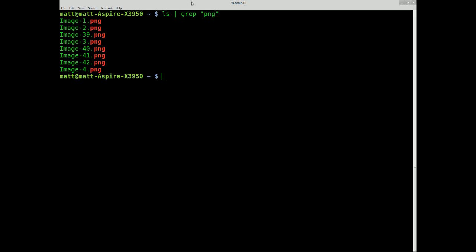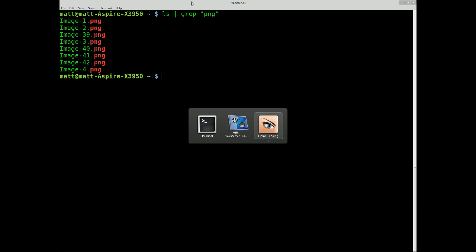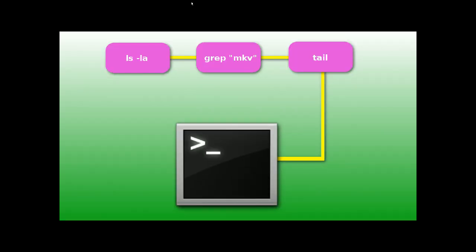This is how pipe works. Imagine this is your listing here, ls minus la, which is listing long and all, with all files, including hidden files. So we're looking for the word MKV.